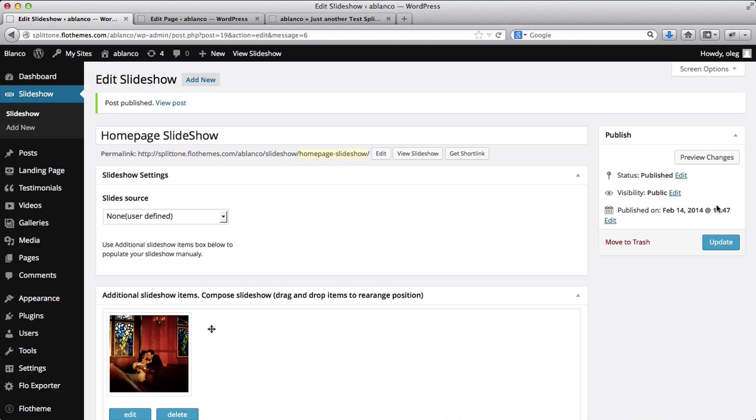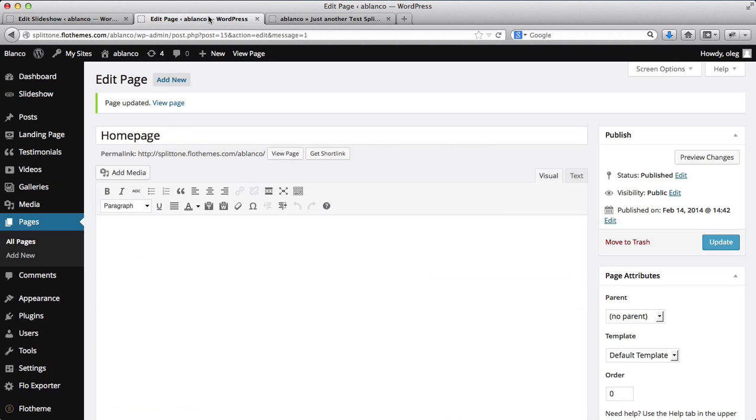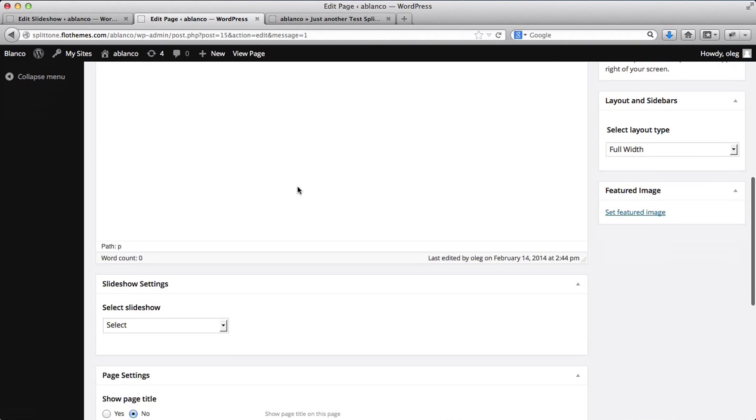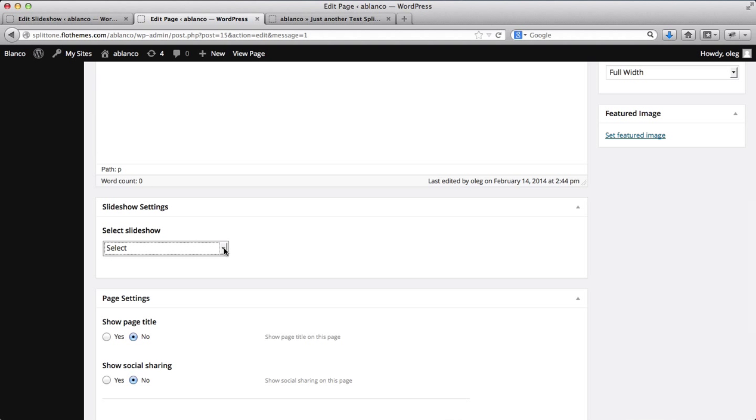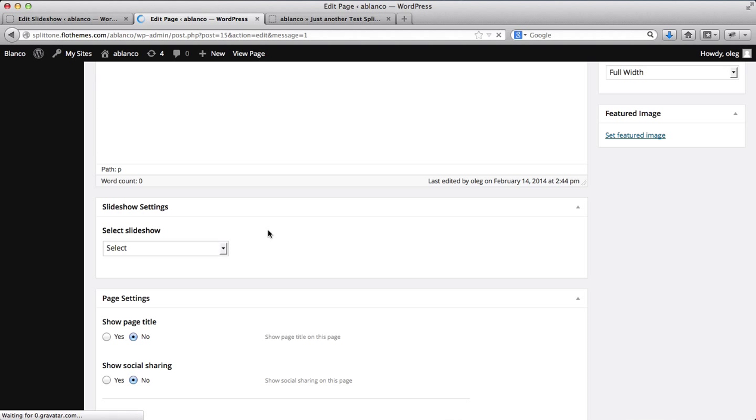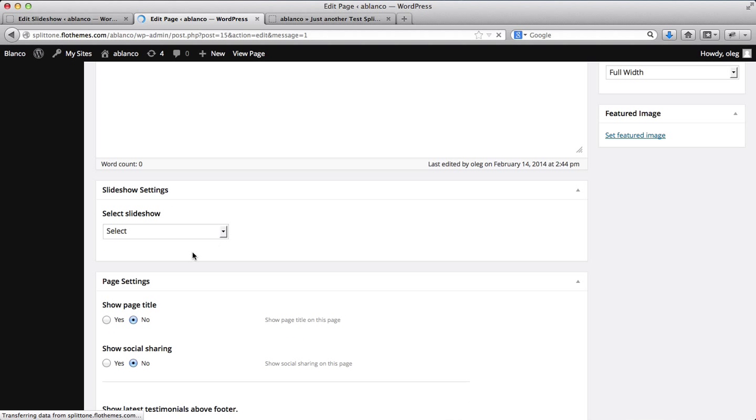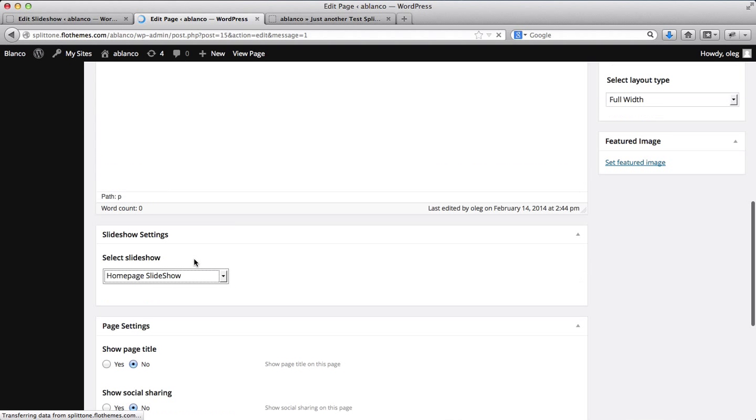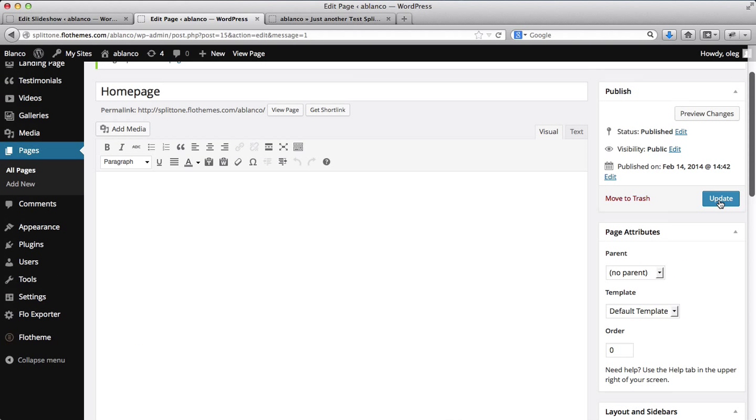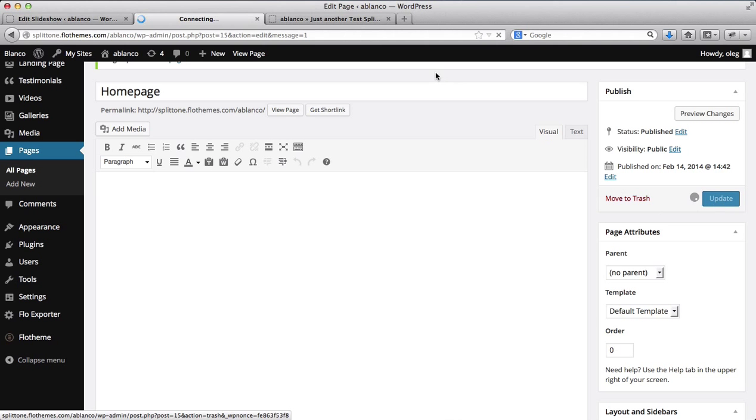Alright, so now that we've published the slider, we'll go over onto our homepage within the Pages section. And here we have an area where it says Slideshow Settings. Now within the Slideshow Settings, we can select a slideshow that we want to showcase on our homepage. So I'll just refresh the backend of this page to make sure that the changes will appear here. And over here, now I have the option to select my homepage slideshow. So I've selected that, and I can go ahead and click on Update.